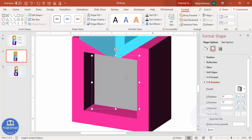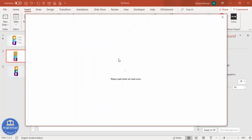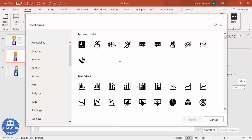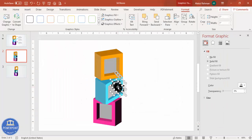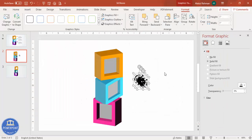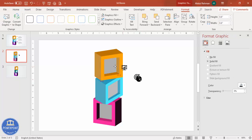Once the inner rectangles are placed correctly, go to Insert Icons. Note that this feature is only available in the latest version of PowerPoint. Select three icons — if you need icons, I have provided some on my channel. Set the height and width to 0.6 and place them one by one inside each box.